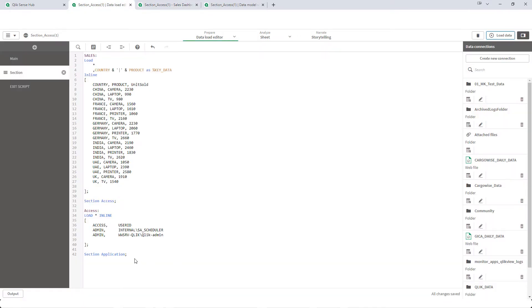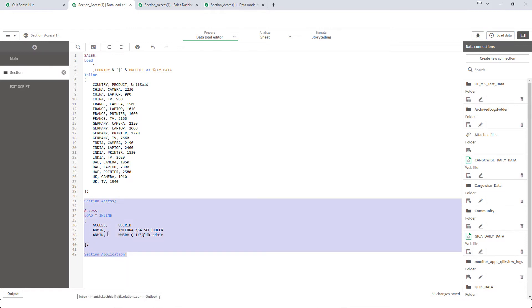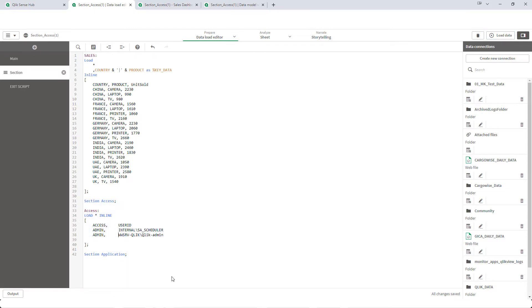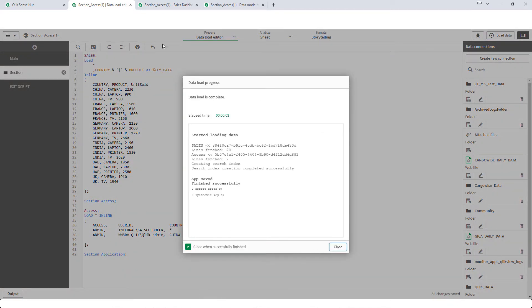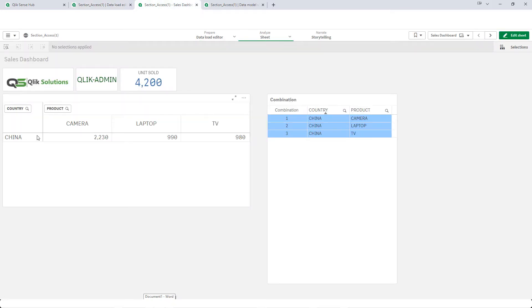I have implemented section access but only given access to admin. First we try to implement row level reduction on the country field. Say for admin we want to show data of only China. I will load the application and as expected admin can see only China data.